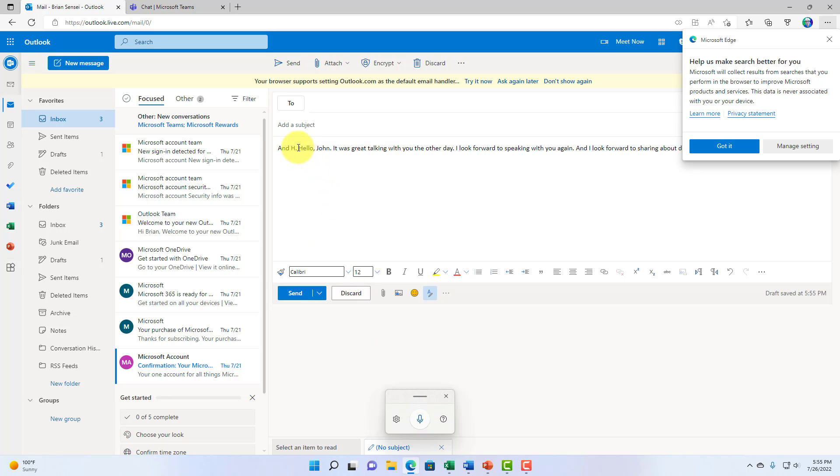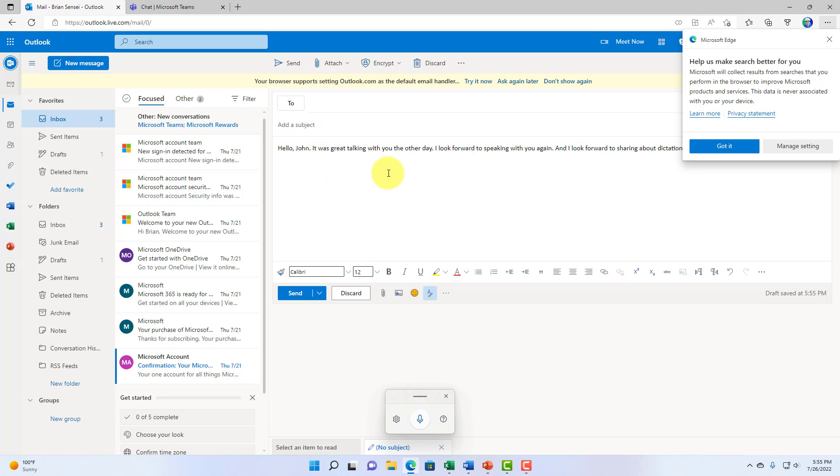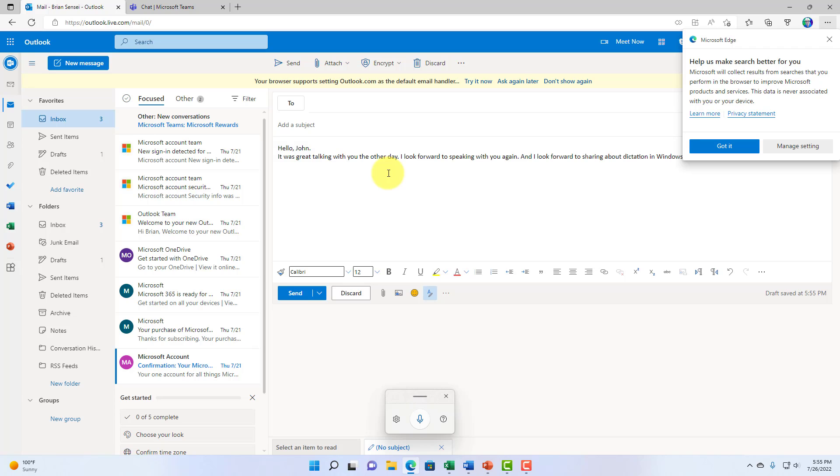And again, here, you might have to go in and make some minor adjustments. Your returns, as you notice, you'll need to make some returns manually there as you dictate.